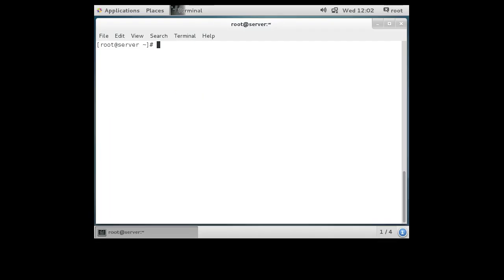I have two machines: server.example.com and client.example.com. Obviously if you're doing it yourself, you would have your own machine names. Puppet uses TCP port 8140 for communications, so we're going to need to use that as well.